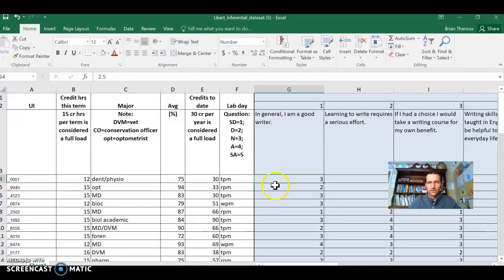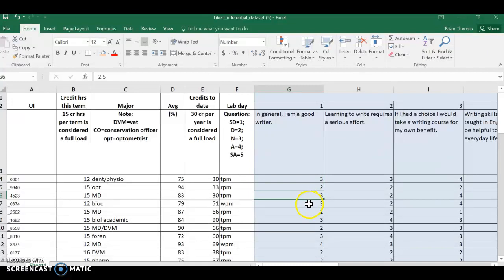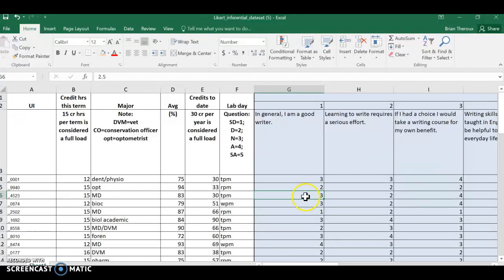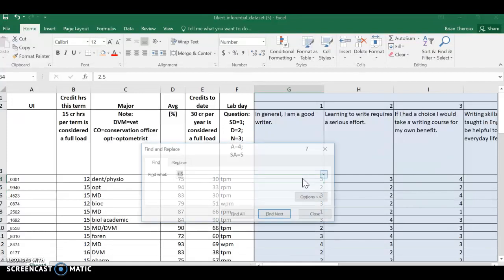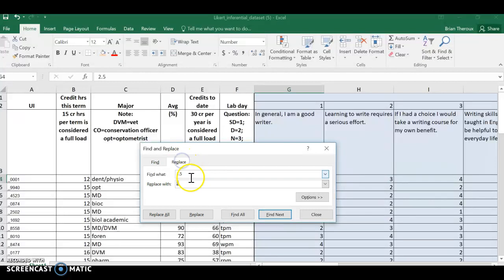For example here, if I click on these values for this survey question, they're not integers. It's 2.5, 1.5, 3. I need to fix that. What I'm going to do is hit Control+F, which is Find, and I'm going to Replace. So I'm gonna have it find all the values of 0.5 and replace them with 1.